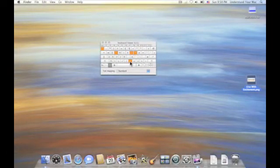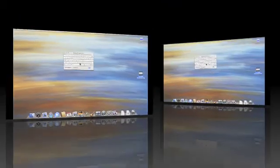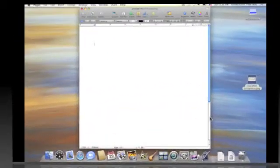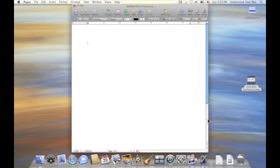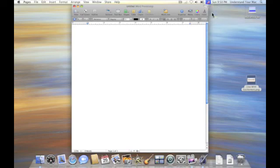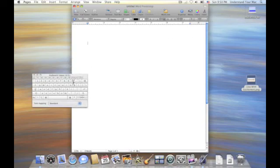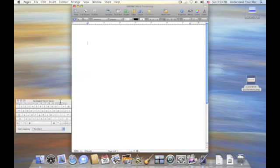I'm going to go ahead and open up a Pages document. Okay, so I've opened up a blank Pages document. I'm going to hit my Option key. Actually, let me bring my keyboard viewer back up, so you can see what's going on. We'll move it right over here.